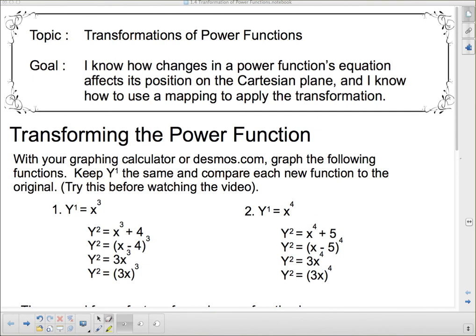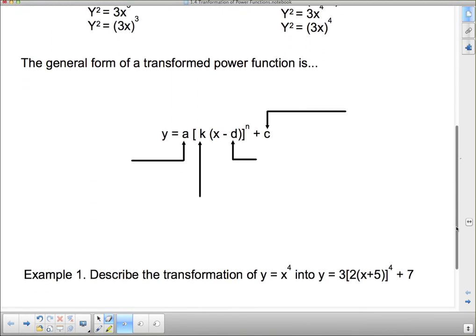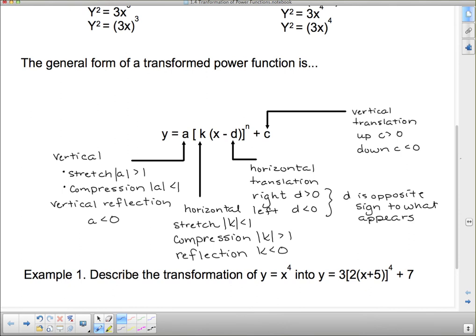Now let's look at what this means formally. The general form of the transformed power function is: y = a(k(x − d))ⁿ + c, where n is our exponent and can be any of the power functions. Remember this d — whatever the d looks like in the function, the negative sign changes its sign. So d, however it appears in our function, is the opposite sign. This is nothing new — it's what you've been working on for a couple of years.